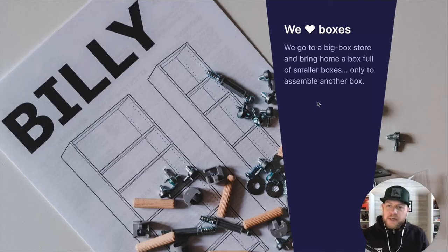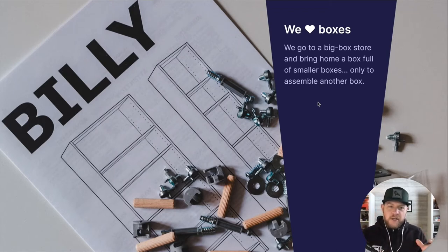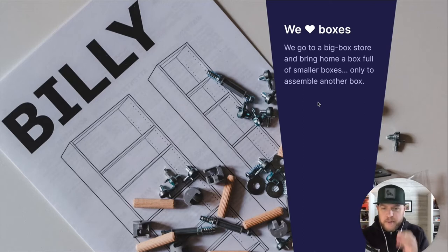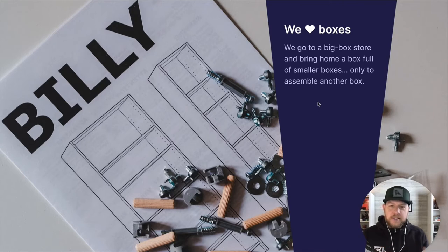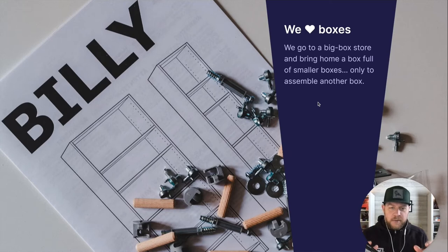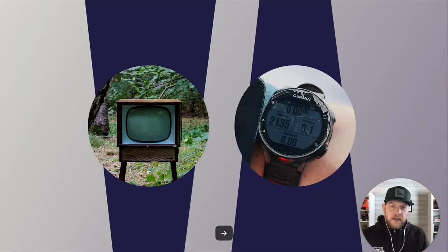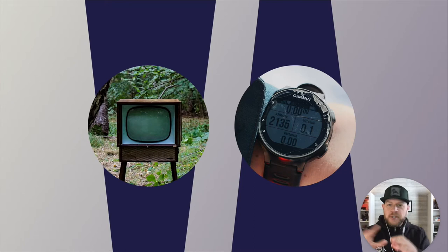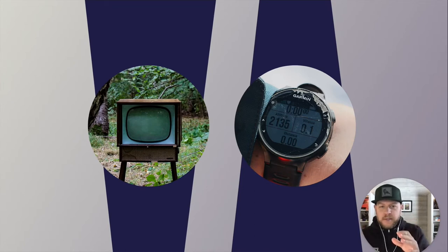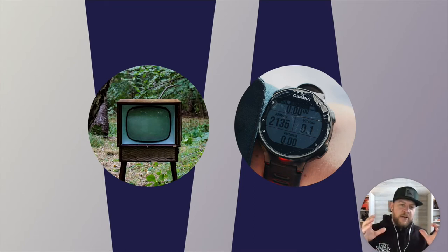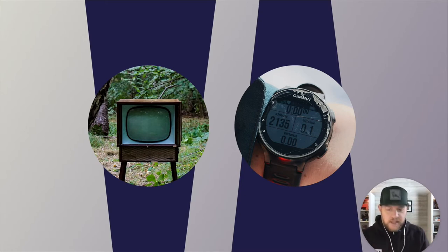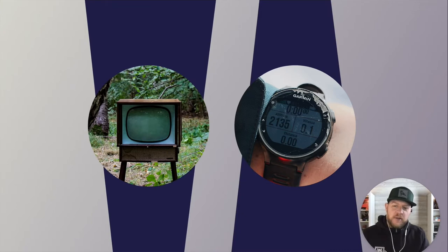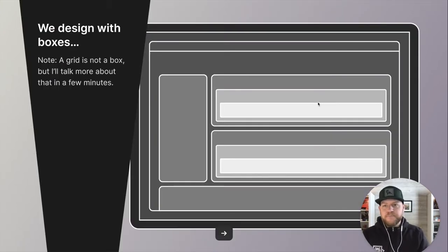They're part of interface design. They're part of everything we do, right? Like I am being presented to you in a box right now. I am recording this on a box. There are boxes. So this is not an anti-box presentation. Boxes are good, and I'll show some good use case here in a little bit and focus on that. But like I said, we love boxes, right? We go to big box store. We bring home a box full of smaller boxes, only to assemble another box to probably hold other boxes. Lots of containers. You get the idea. This is like the Tupperware of UI design that we're dealing with.